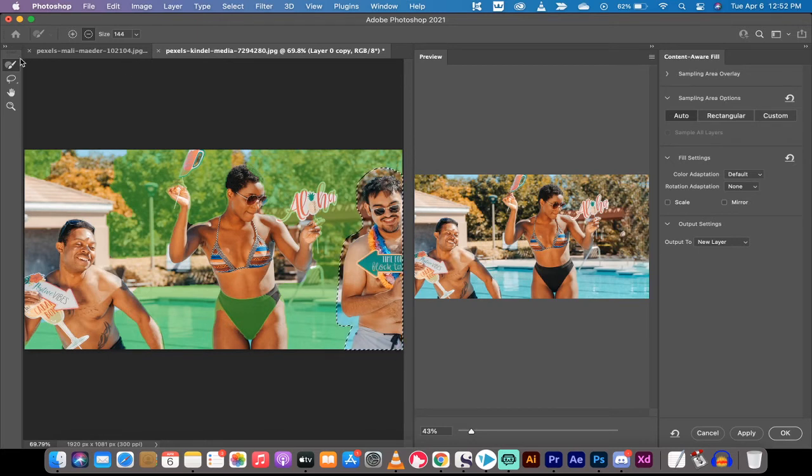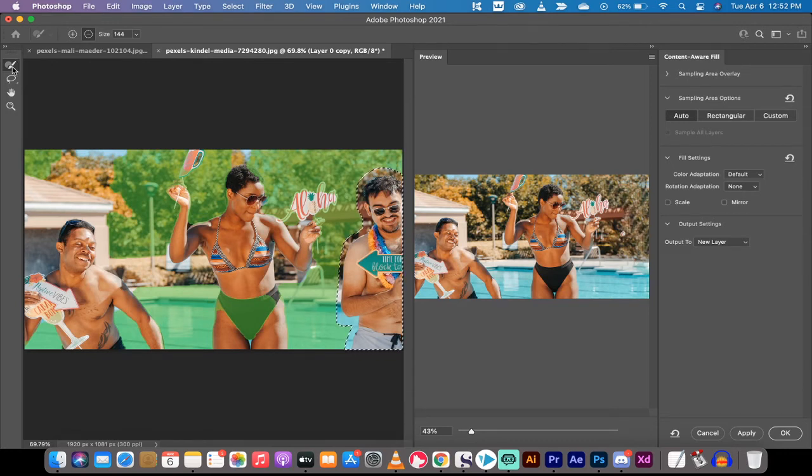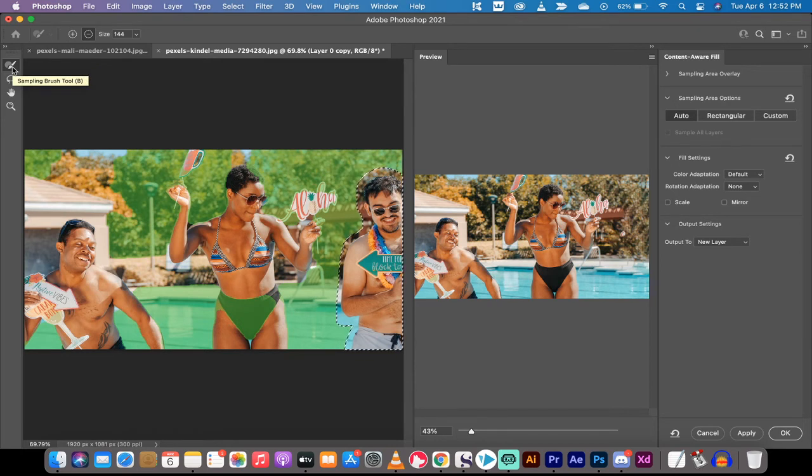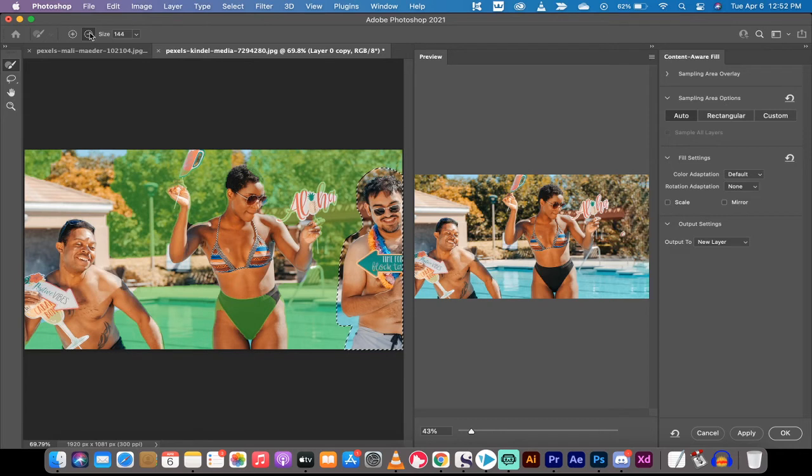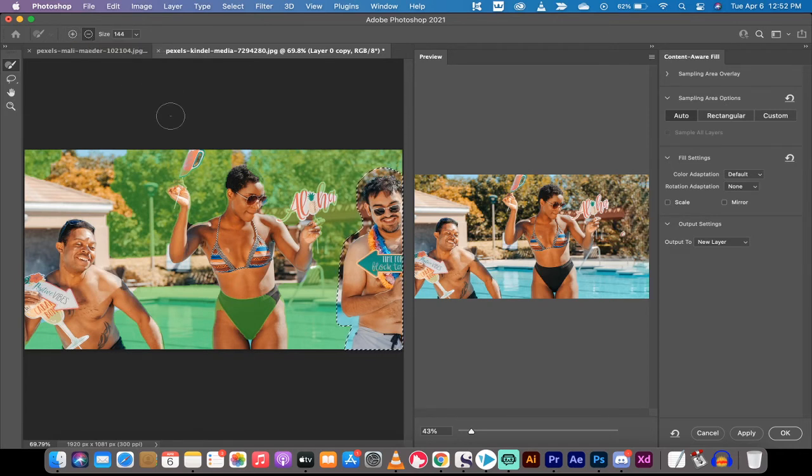So what I'm going to do next is I'm gonna go over here to the left side and you'll see that I've got the brush here selected. If I hover over it it's gonna say sampling brush tool. That's what we want to do. Now we also need to look at the top here. There's a plus and a minus. We are looking for the minus.